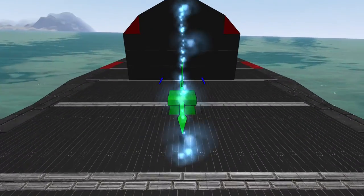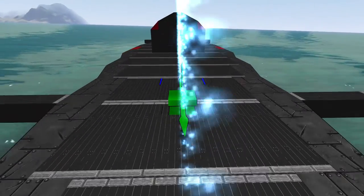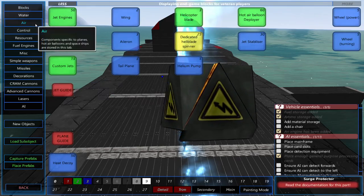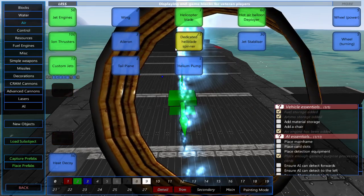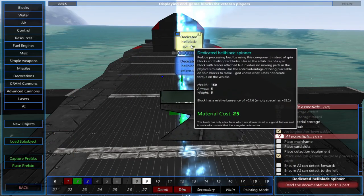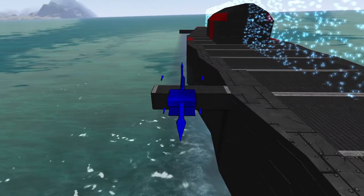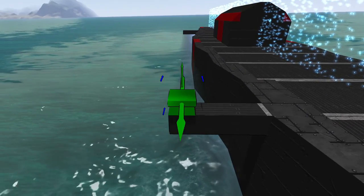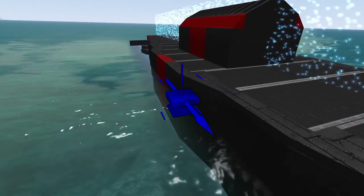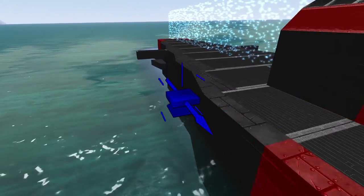First, let's place the rotors. You can place these on the inside or outside of your airship. In both cases, make sure your front and rear heli blades are roughly the same distance away from the center of mass.